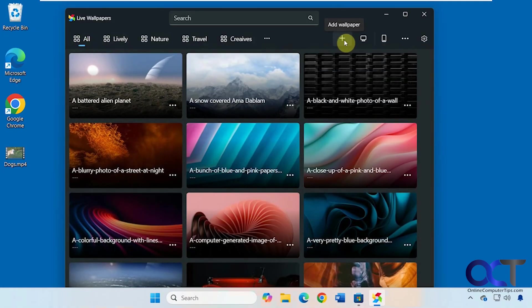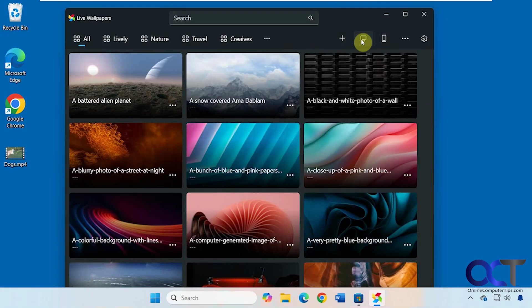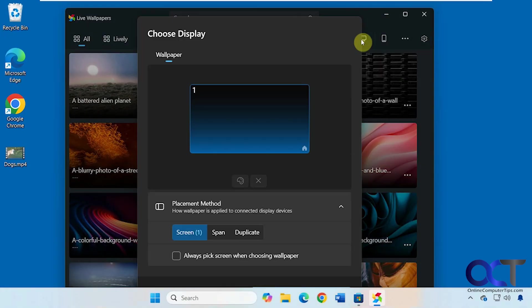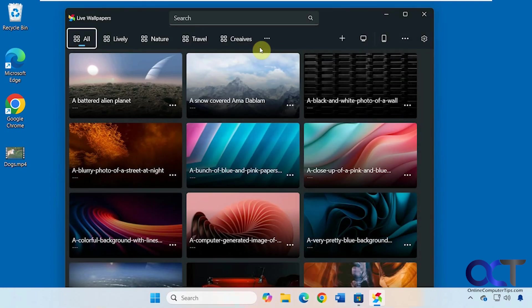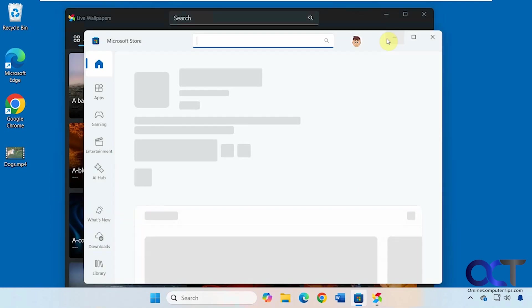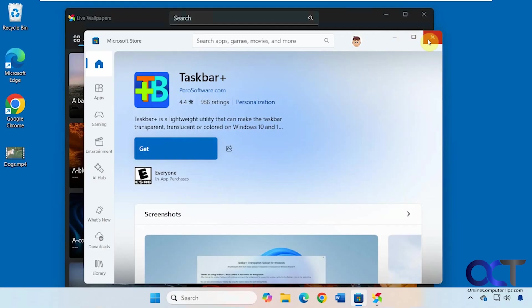Over here you have the option to add your own wallpaper. If you want to choose a display for your wallpaper if you have more than one monitor. And then this just opens up Taskbar Plus, which is another tool of theirs that they want you to try.